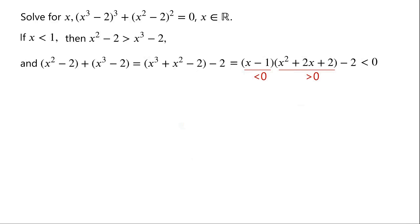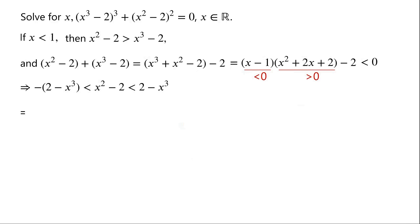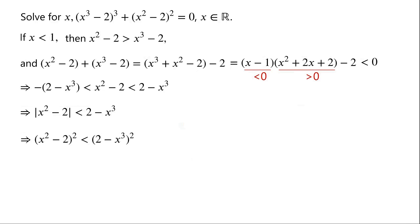The above two inequalities imply that negative 2 minus x cubed is less than x squared minus 2, which is less than 2 minus x cubed. This is equivalent to: the absolute value of x squared minus 2 is less than 2 minus x cubed. Squaring both sides of the inequality, we have x squared minus 2, all squared, is less than 2 minus x cubed, all squared.